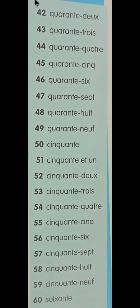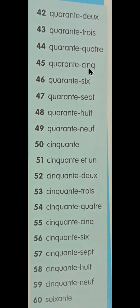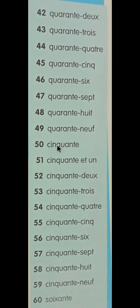Continuing after 41: Karantya, that is now Karantda, 42. Karantthrua, Karantketra, Karantshank, Karantsis, Karantshat, Karanthuit, Karantnaf, and ending is Sainkonth.